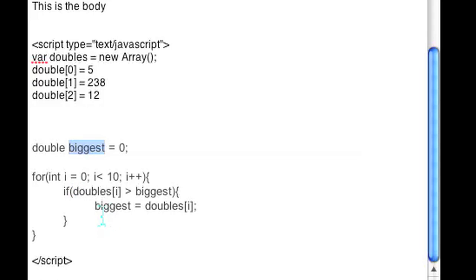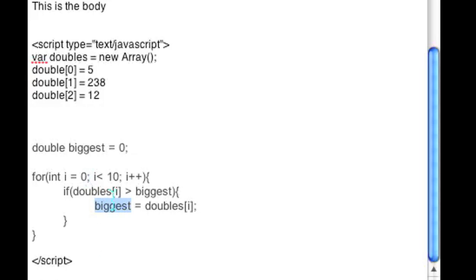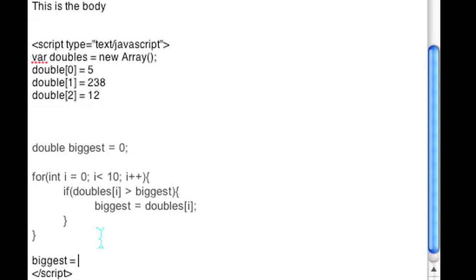Every time doubles[i] is greater than the biggest one, we update biggest to that number. In the end, your biggest variable will have the biggest number.